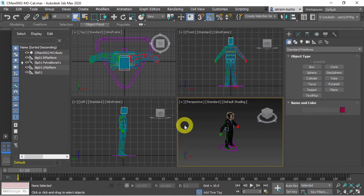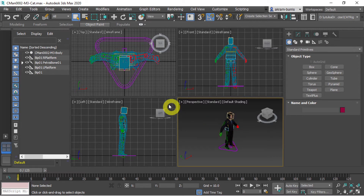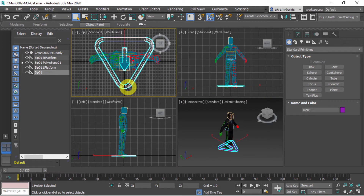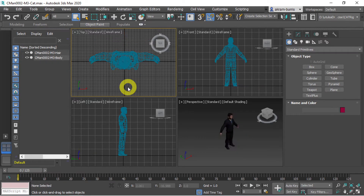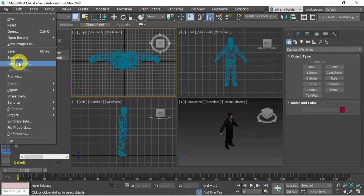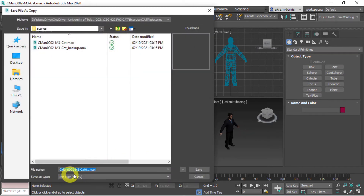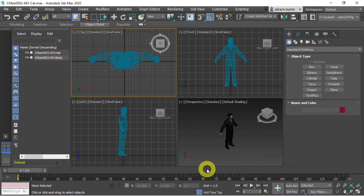Now that the project is open, we have a character model — a prefab from the Autodesk libraries — with an existing CAT rig. We're going to delete this rig so we can create our own. I'll select that big triangle representing the base of the CAT and hit Delete. I also wholeheartedly suggest saving often, so I'll do Save Copy As, which adds '01' to the filename, and save.